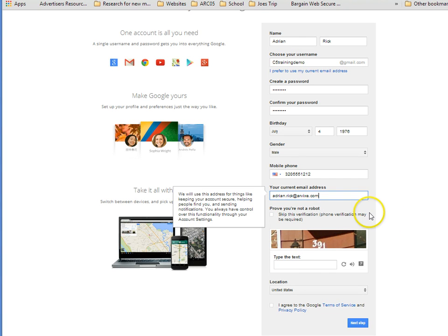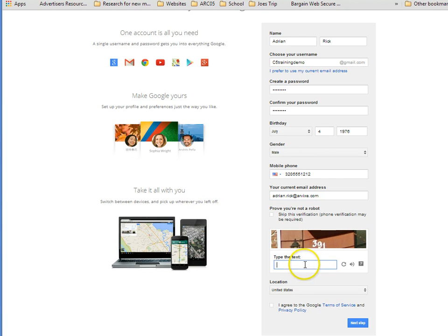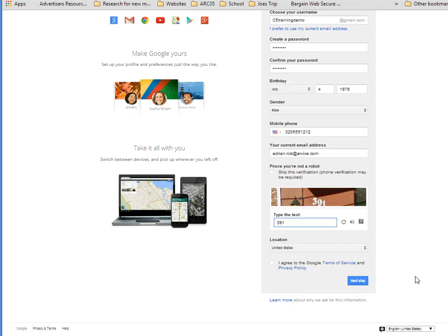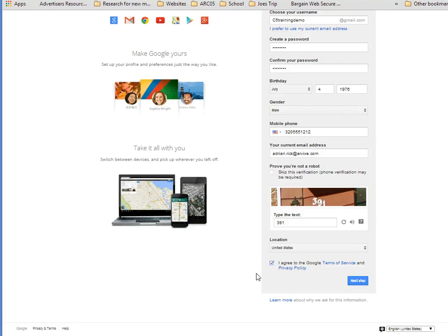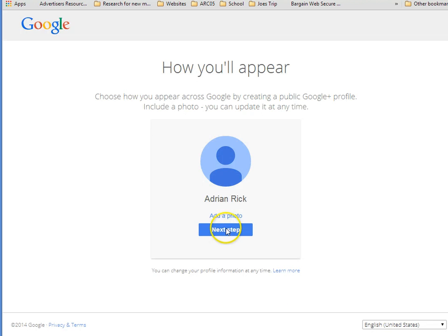Now, let's prove that I'm not a robot. And I'll type in the text that I see. My location is in the United States. And I agree to Google's Terms of Service and Privacy Policy. If you have not read the Terms of Service and Privacy Policy, please take a few minutes of your time in order to read over them.